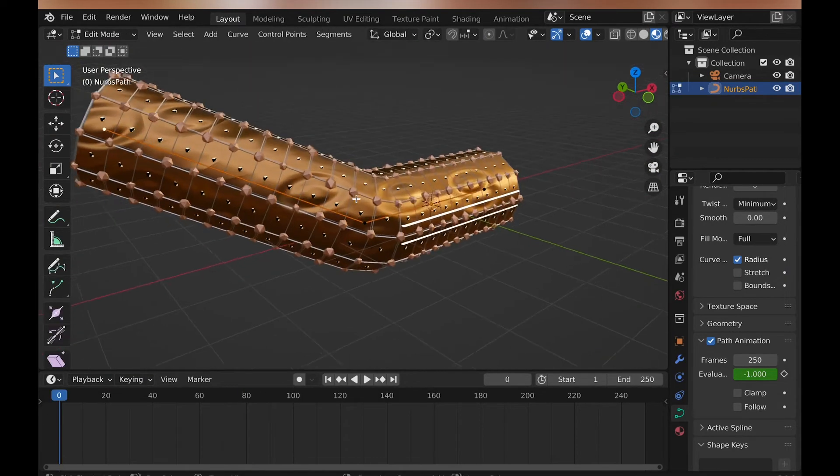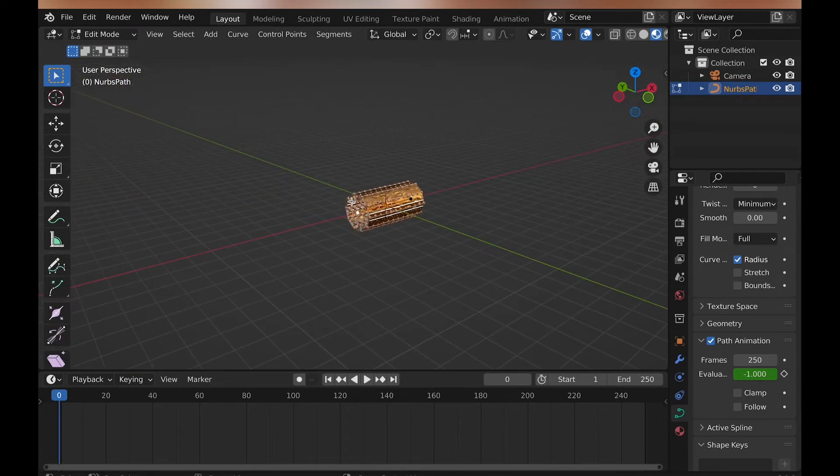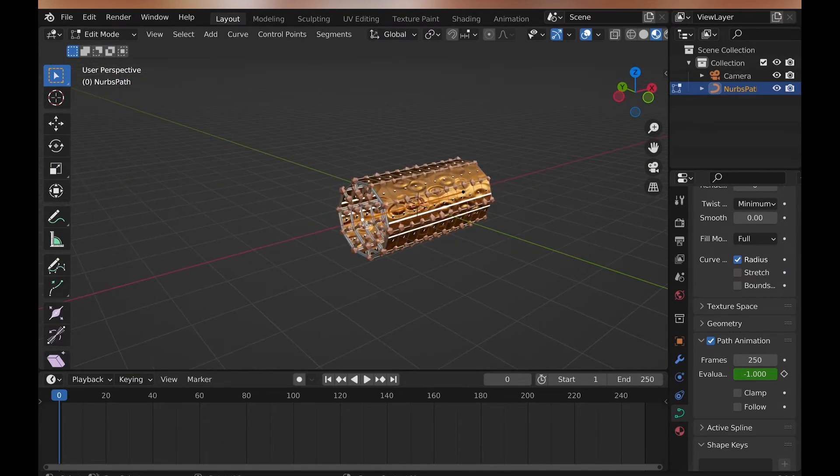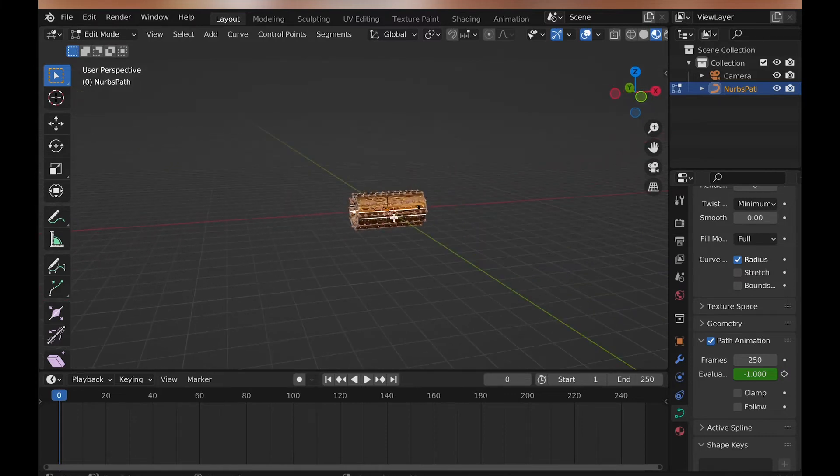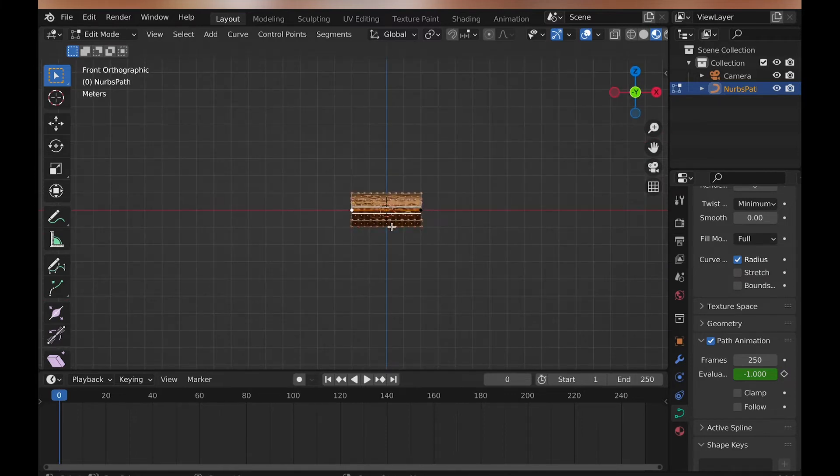The other benefit of this being a curve is that you can change the shape of the tunnel by going into edit mode and extruding and moving the curve.